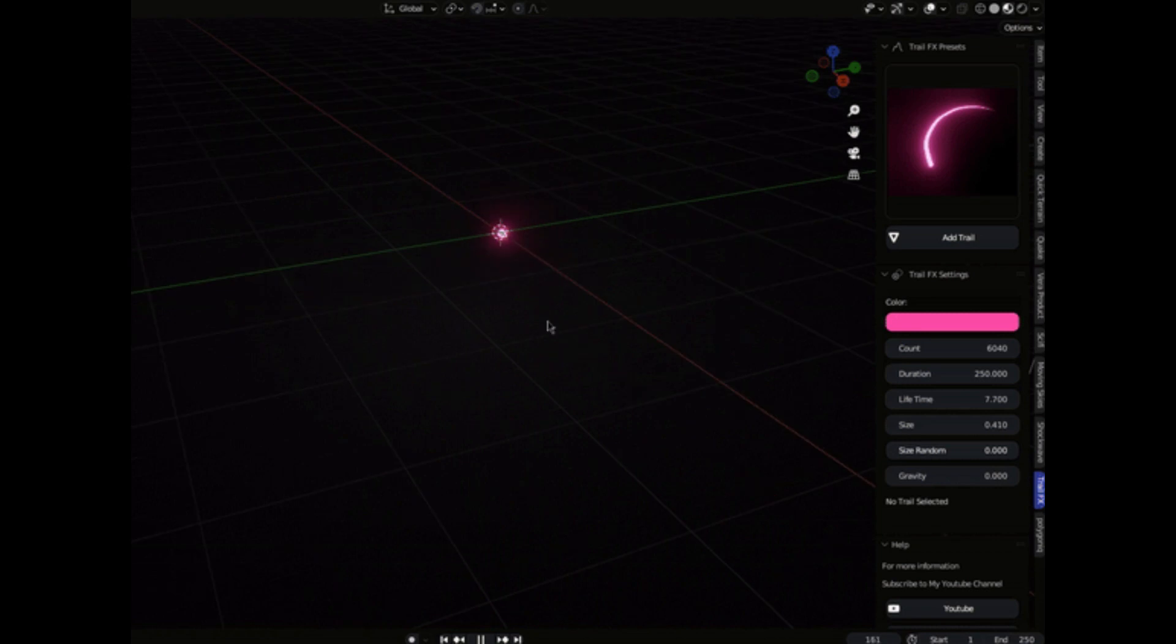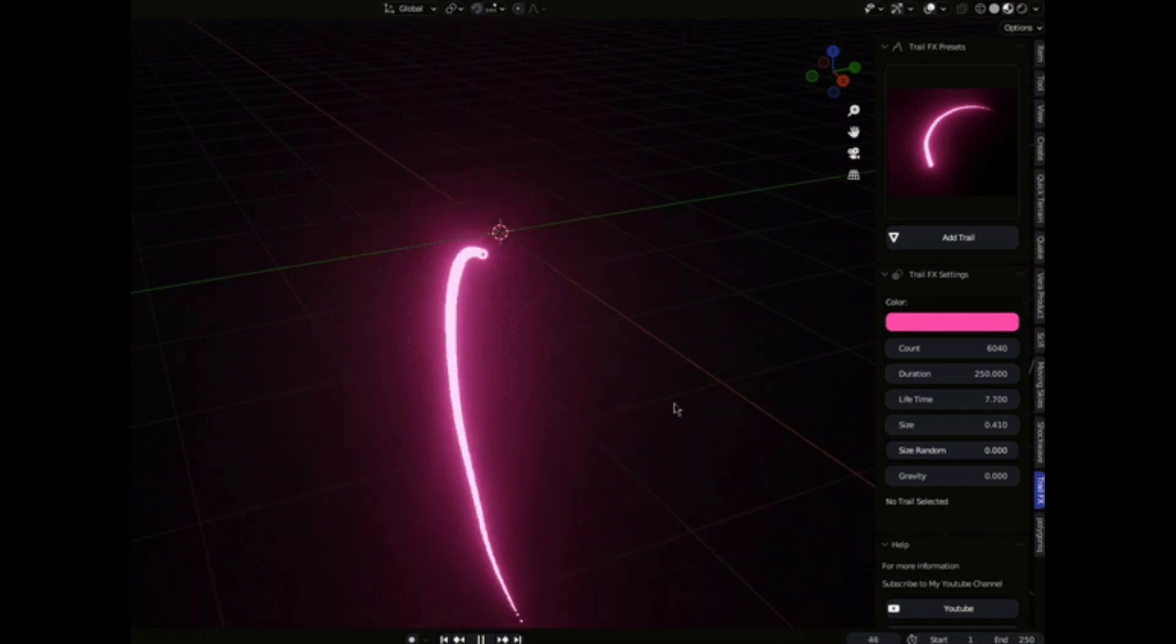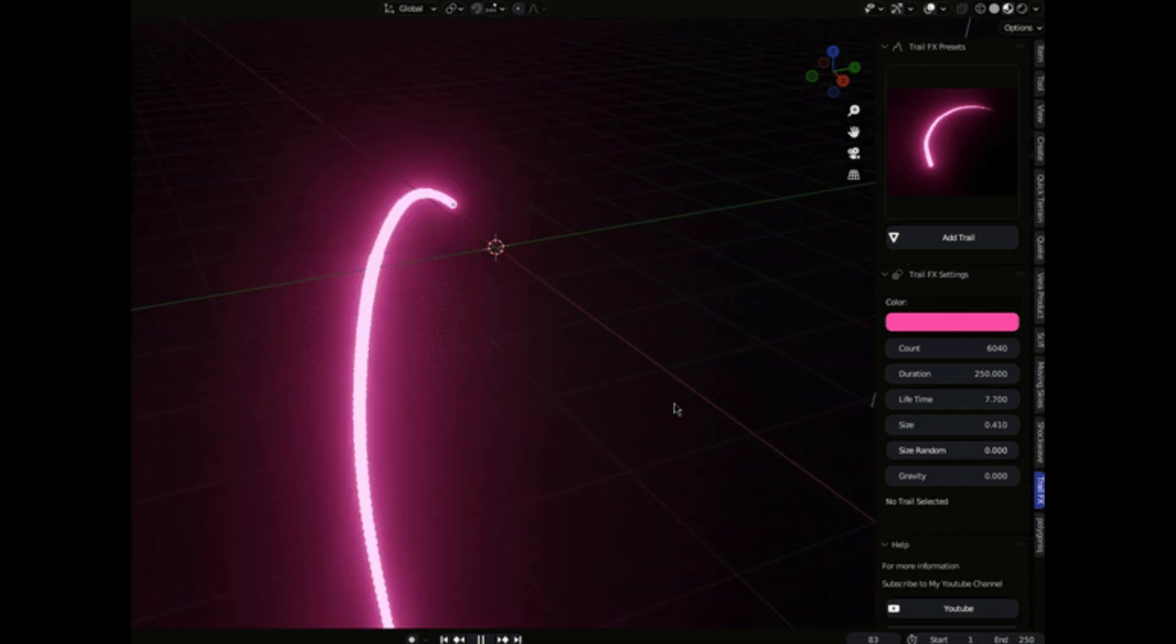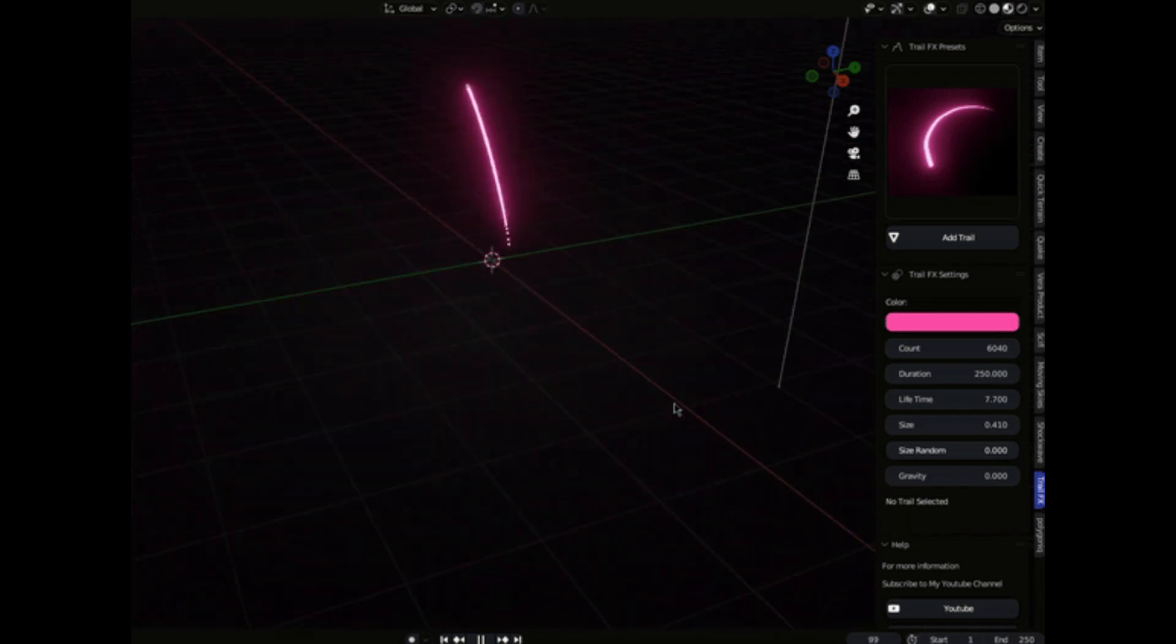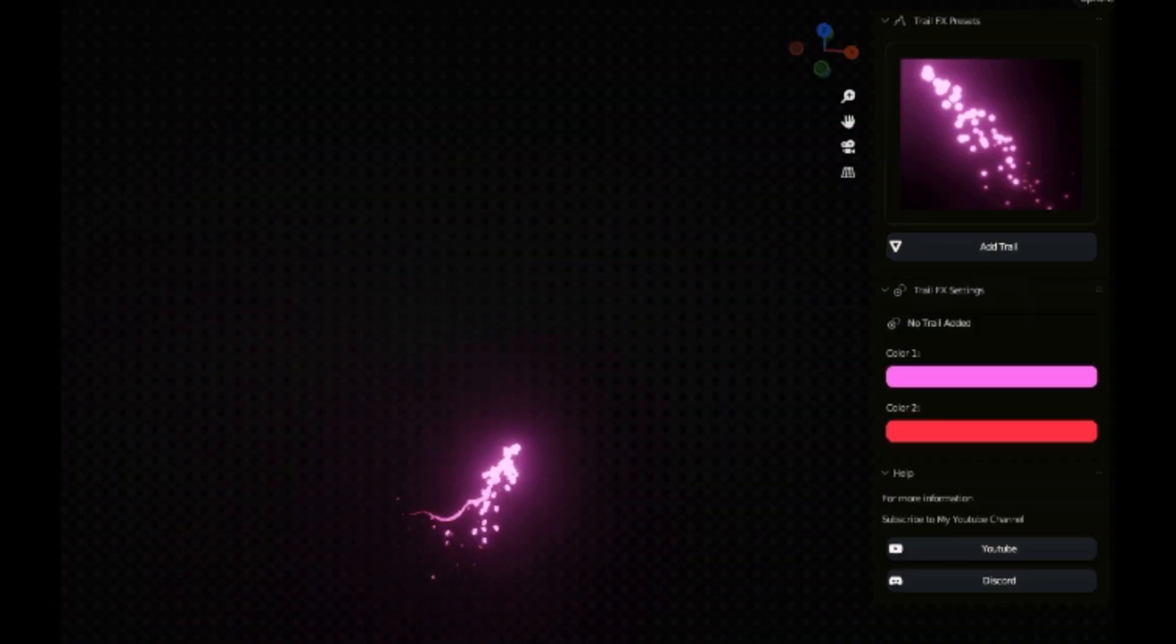You're not limited to the presets. With the Trail FX add-on, you can customize your effects, adjust parameters like trail length, color, thickness, and more.